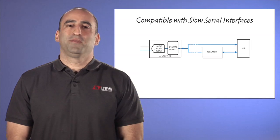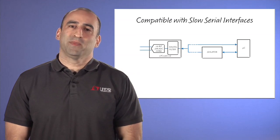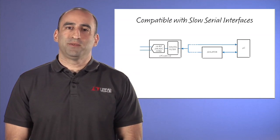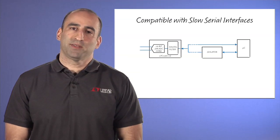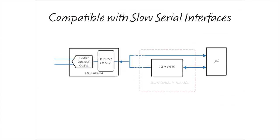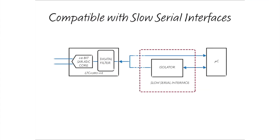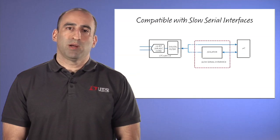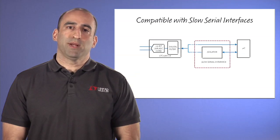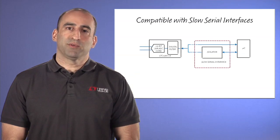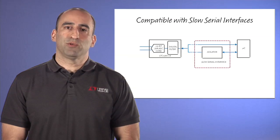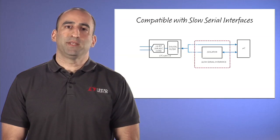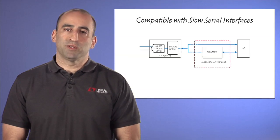Another unique feature of this ADC is its ability to communicate with devices that have slow serial interfaces. Isolated systems or systems employing slow microcontrollers usually have serial interfaces that run with low serial shift clock frequencies. This presents a problem when the sampling rate is high since there is little time to retrieve data from the ADC between conversions.